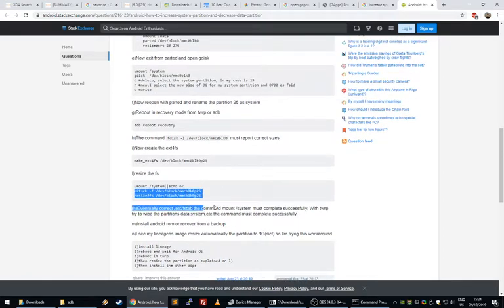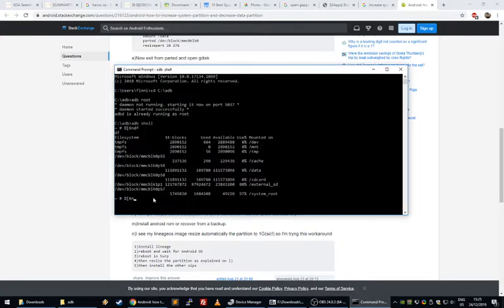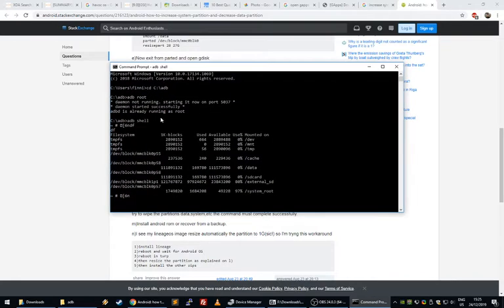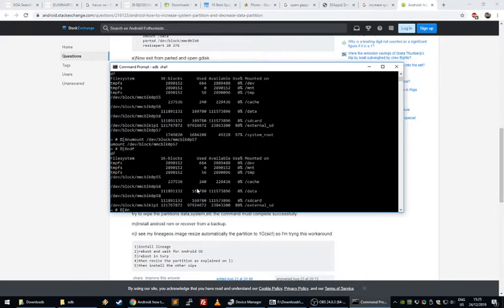Actually, this is just the only bits that you really need. Because I've already mounted the system partition, this is the block that it's using. So I'm going to unmount that. Now I'll use the df command again, you can see it's not mounted anymore.